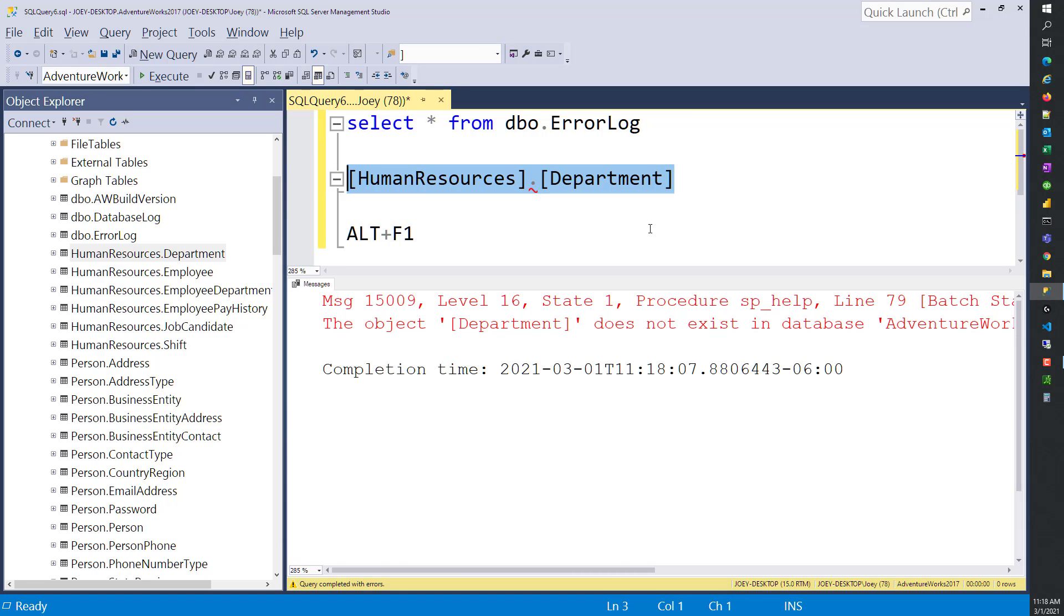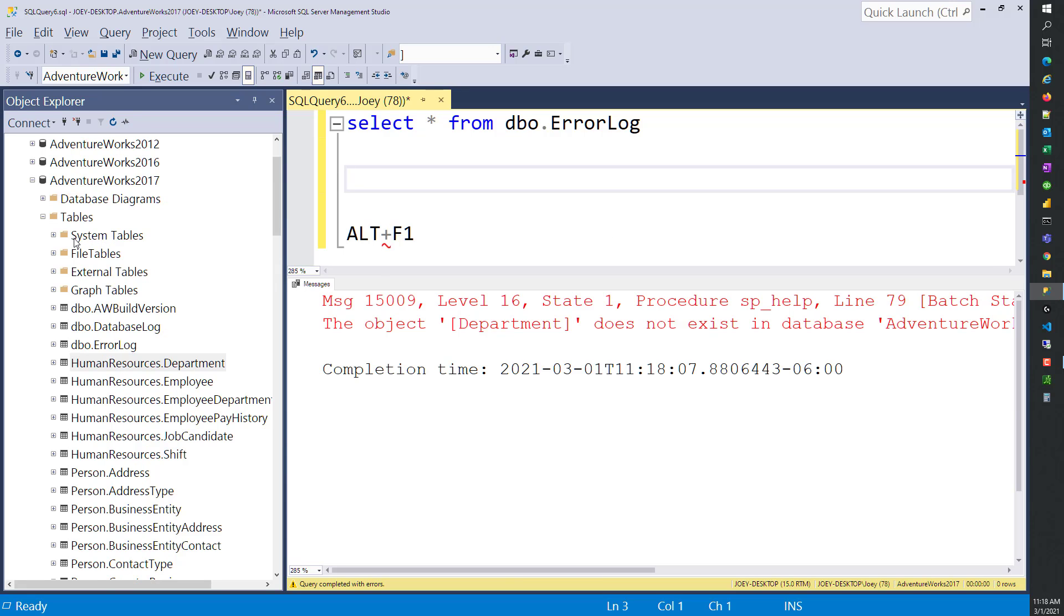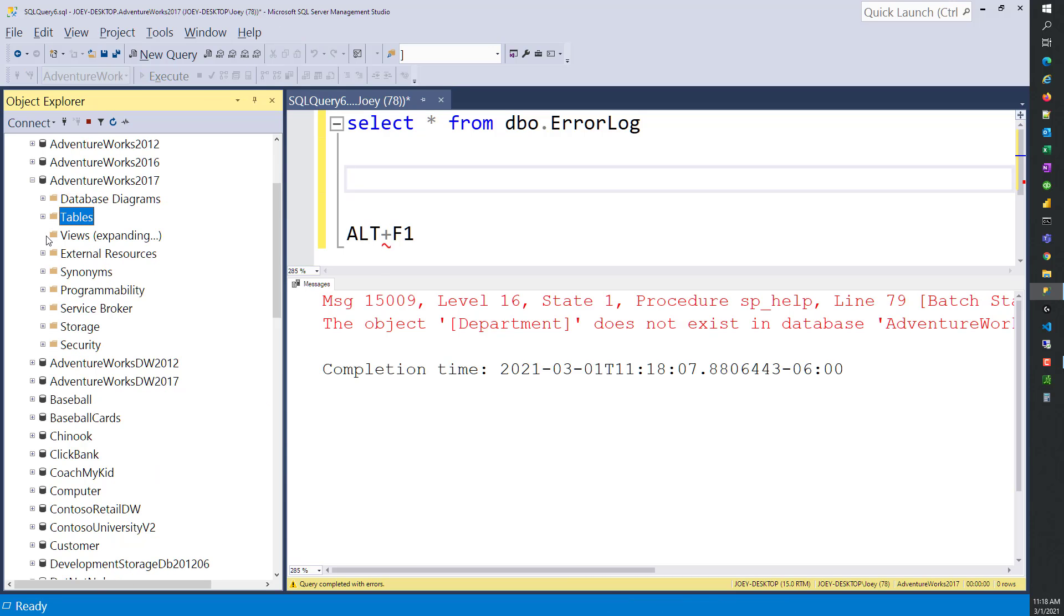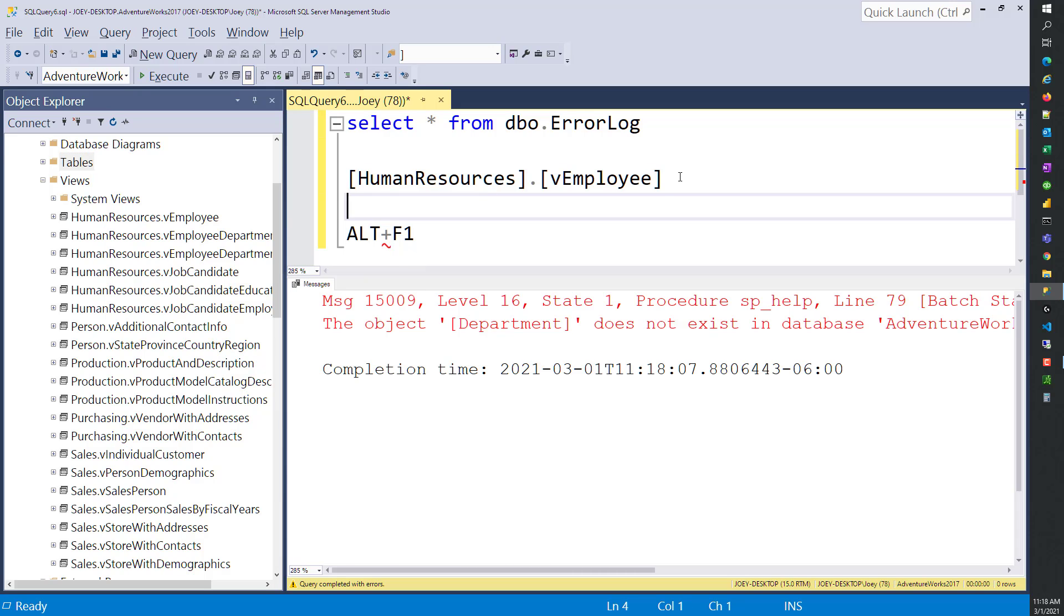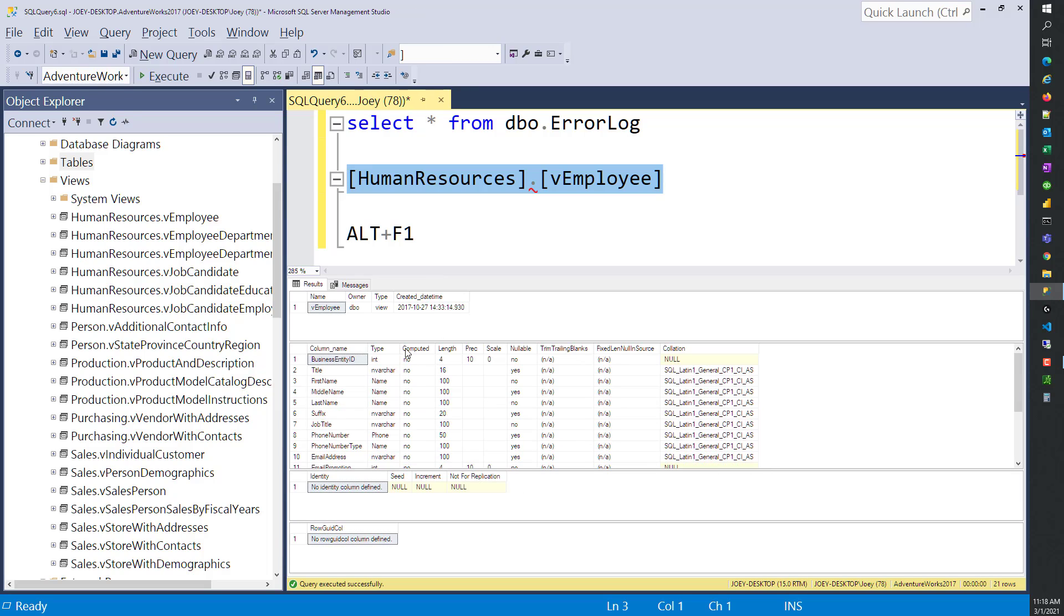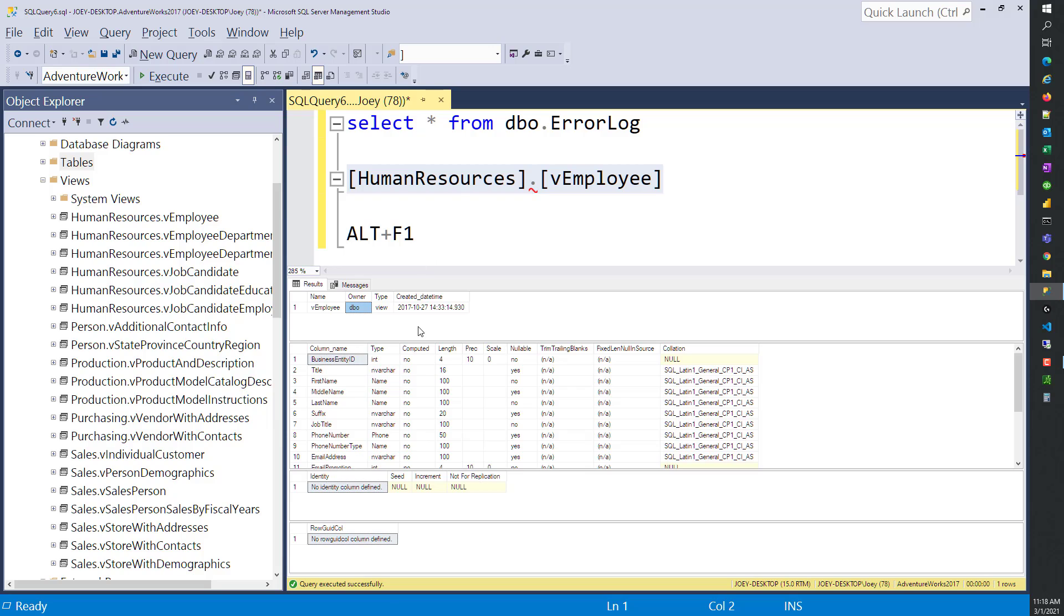Let's look at two more objects real quick. Let's move on from tables and check out a couple of views. If we do this Employee view, Alt F1, the main difference I want you to see here is that the name of this object is vEmployee, it's owned by dbo, and then the type is view. That's the main thing to notice - vEmployee is an actual view and not a table. You can see all the columns. Some of these columns probably come from multiple tables, but they're all listed here as the view.